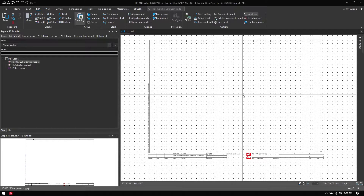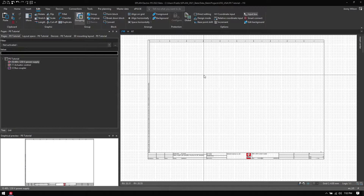Today I'm going to be working in ePlan platform 2022 and I'm going to show you how I work with terminals.